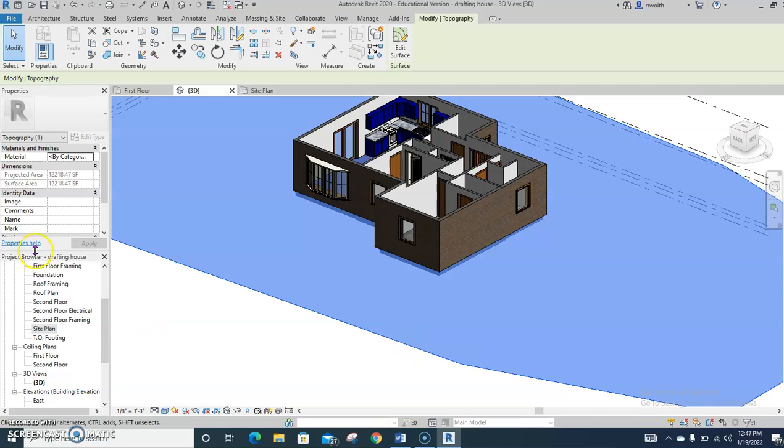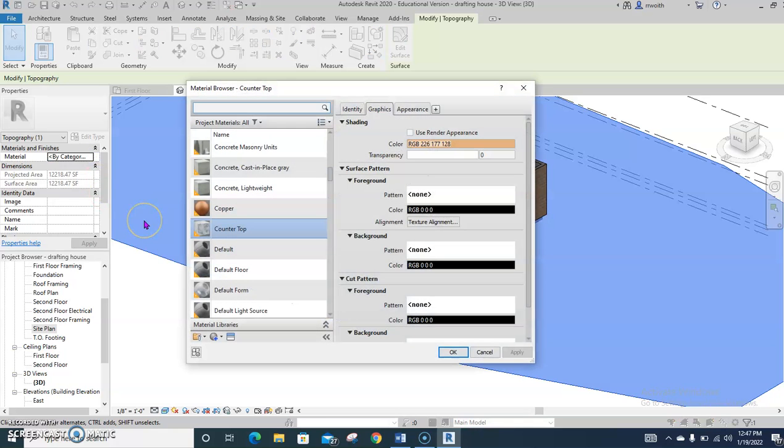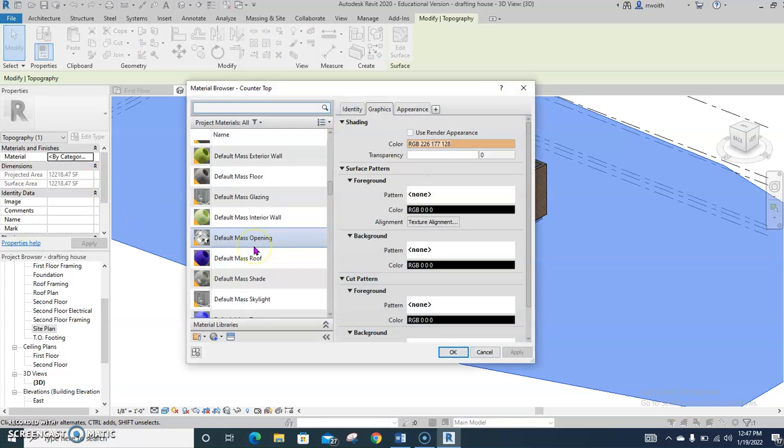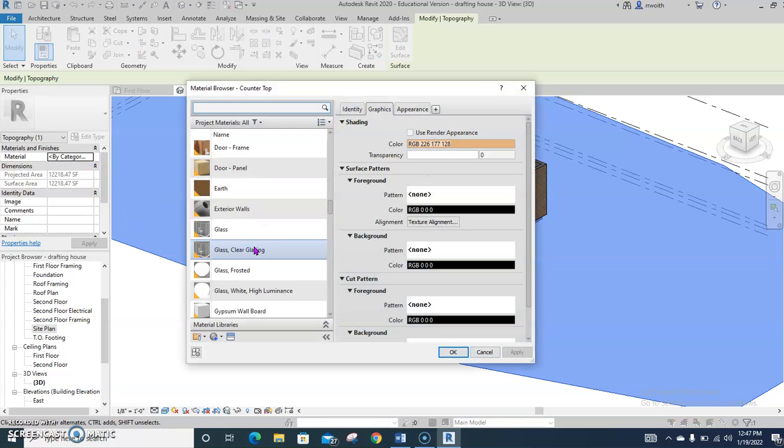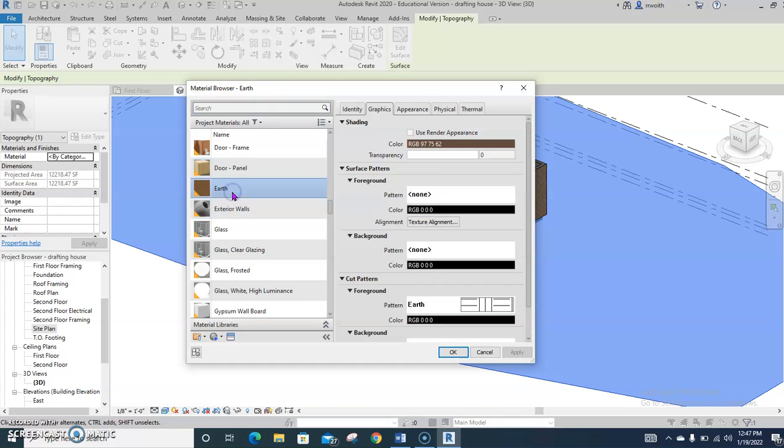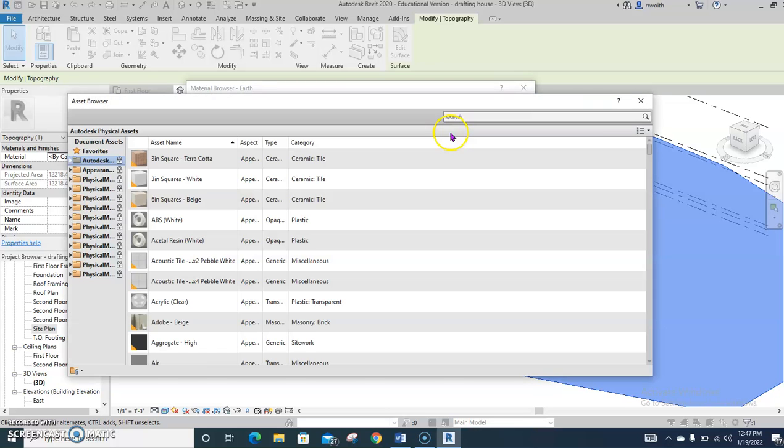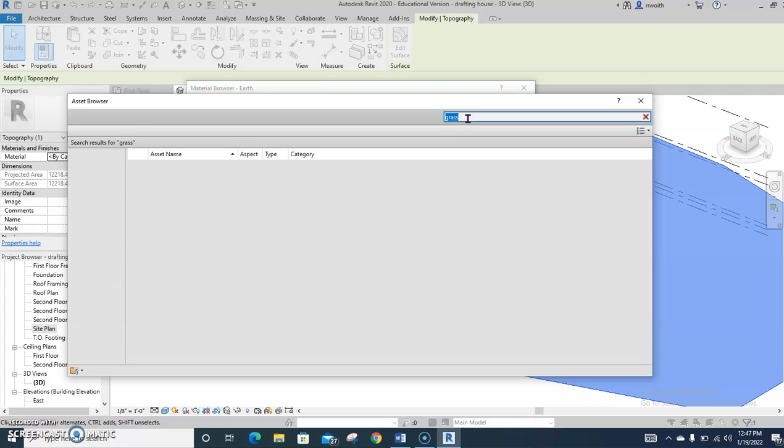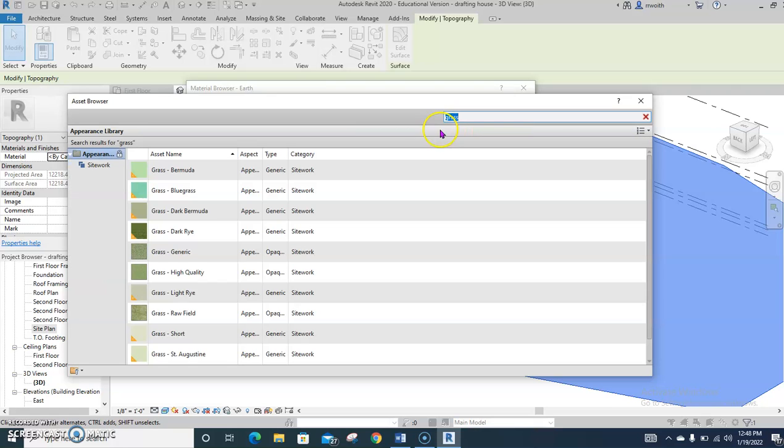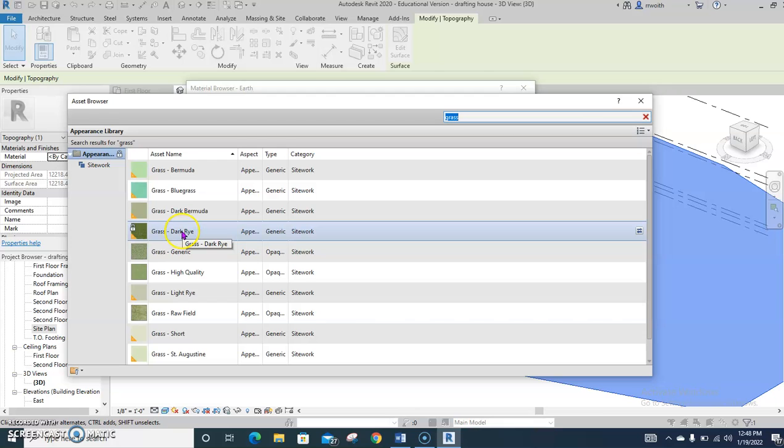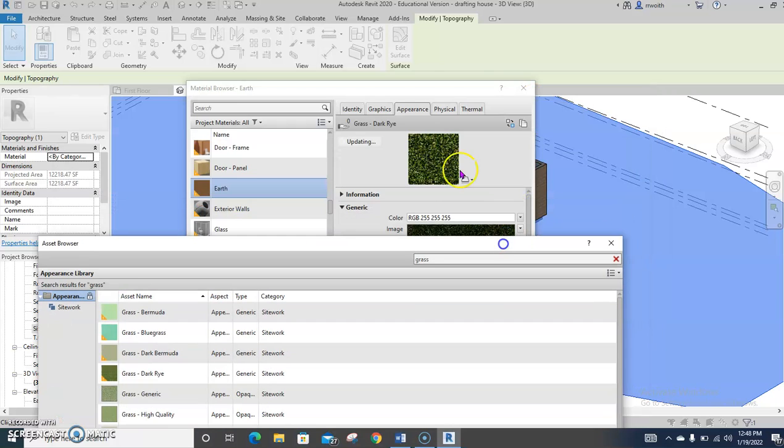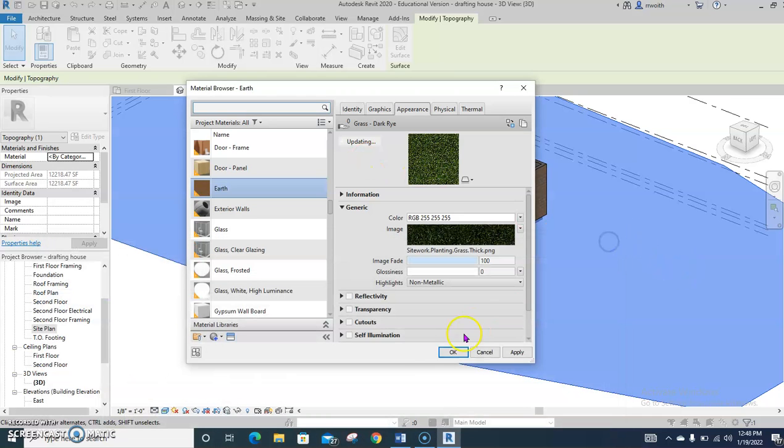Click the dirt. Under materials, by category, click that. Choose the three dots. That way it expands it out. Go find earth. This earth is flat. All right. You're going to choose appearance. Replace this asset. Now to make life easy this time, I'm just going to type grass. Choose a grass. I like the dark right. Choose whichever one you want to. I don't really care. Double click it. Once you do that, this will start to update. It does. Press OK.